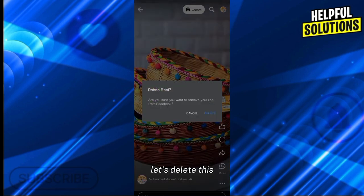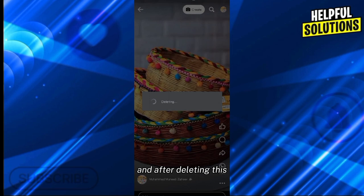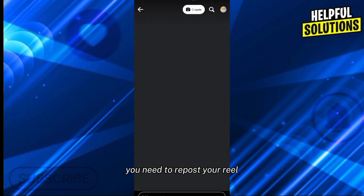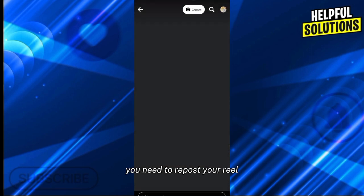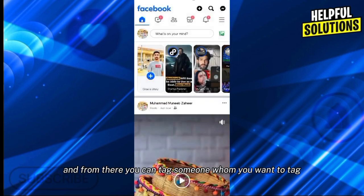Let's delete this, and after deleting it you need to repost your reel, and from there you can tag someone whom you want to tag.